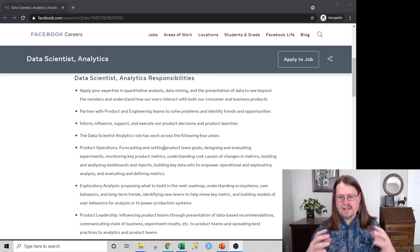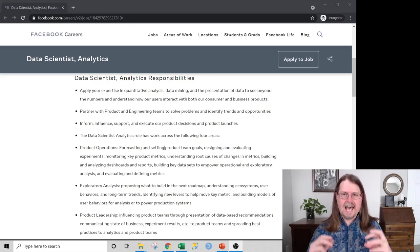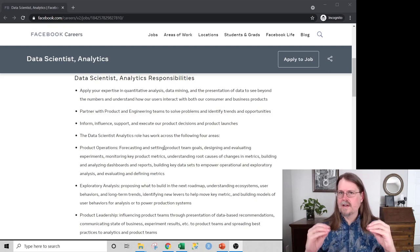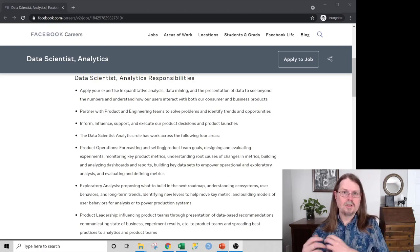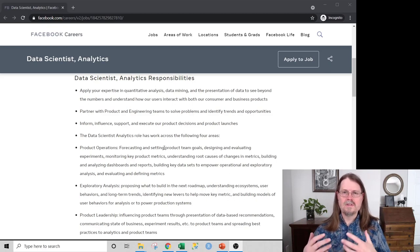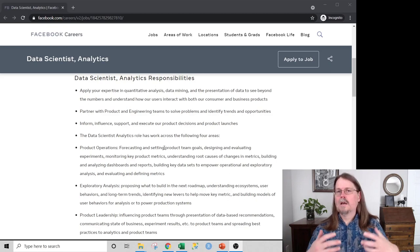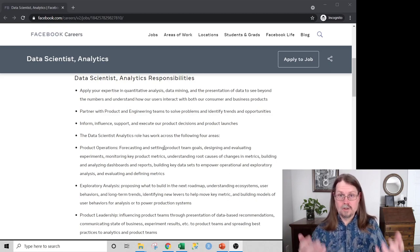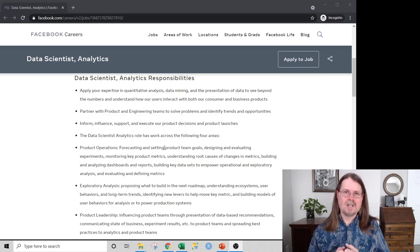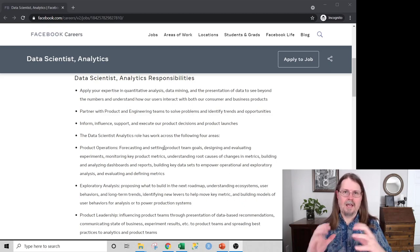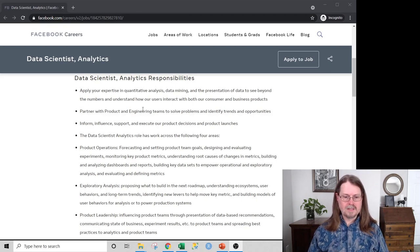One thing I need to emphasize is that soft skills matter. When I flip over to Excel and show you the results of the analysis I conducted across 25 data scientist job descriptions, I'm going to be focusing on the hard skills. However, you've got to have soft skills. Let me show you what I mean as we look through this.